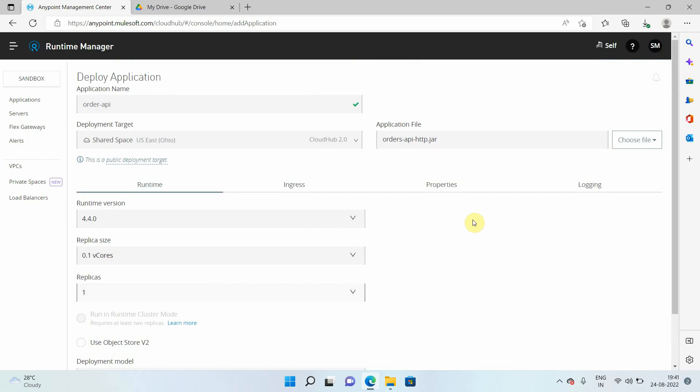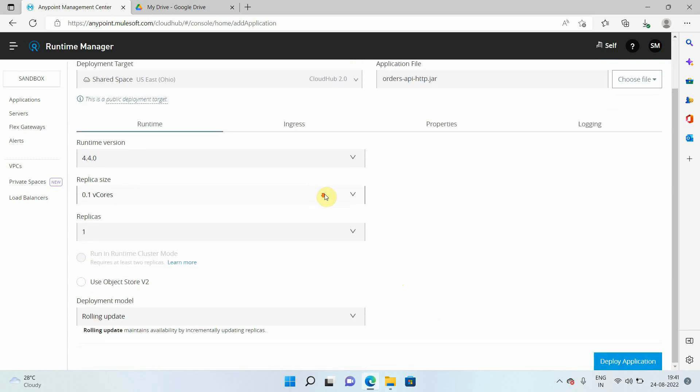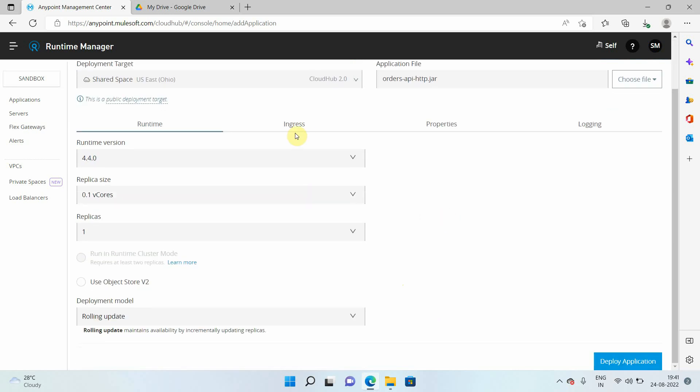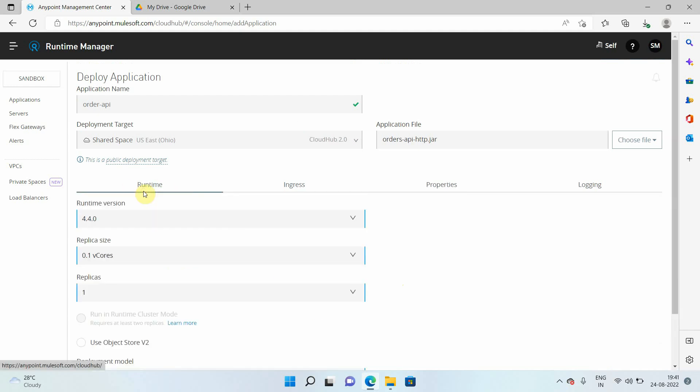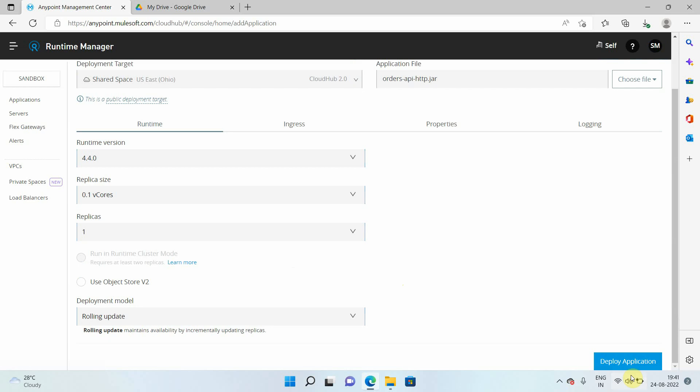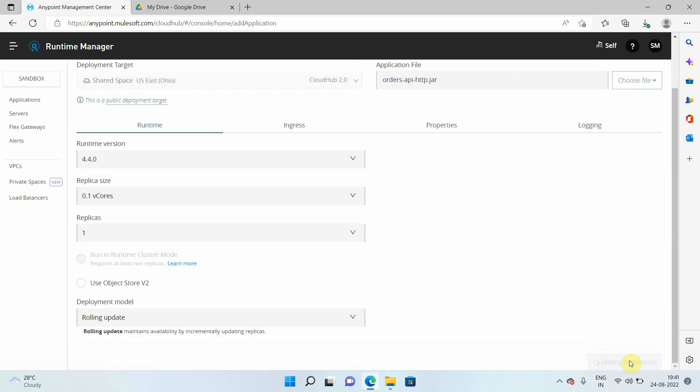But let's start step by step. Now what I'm doing, I'm deploying a simple application which is running on port 8081 and protocol HTTP. And we will see this ingress option, last mile security, forward SSL session, everything. Let's just start with a small deployment. First, I will deploy the application.